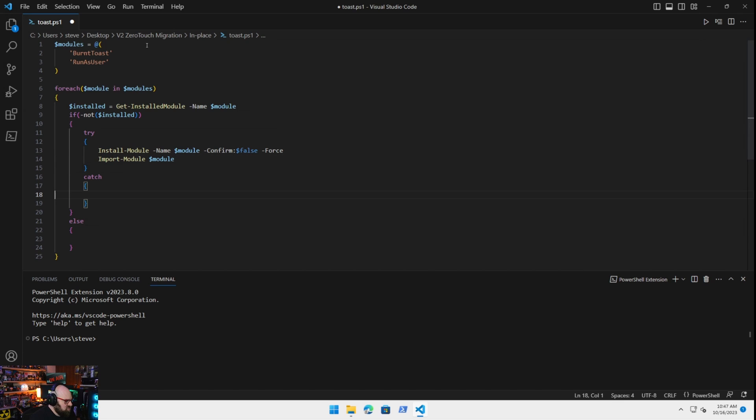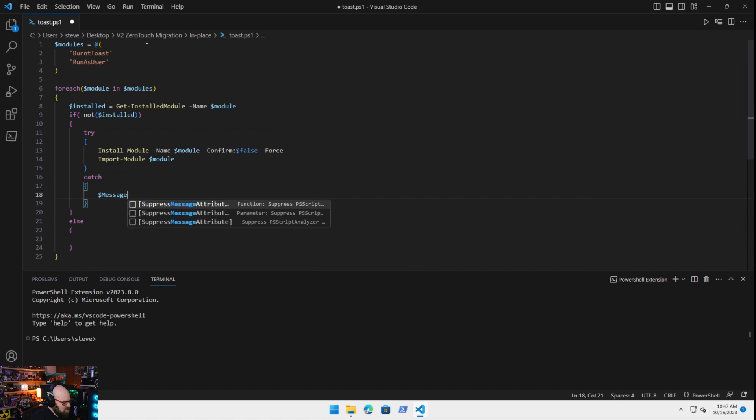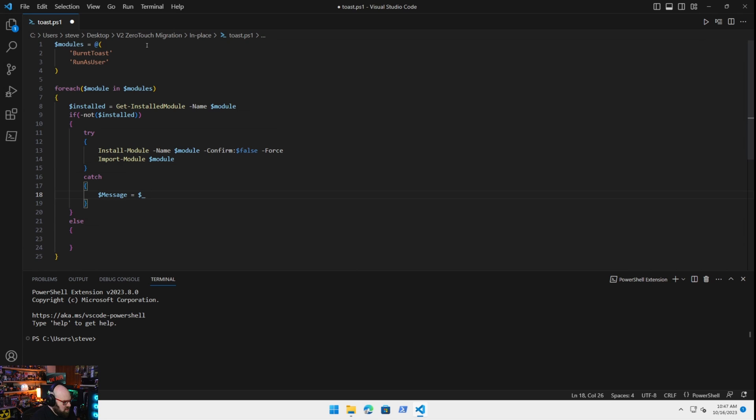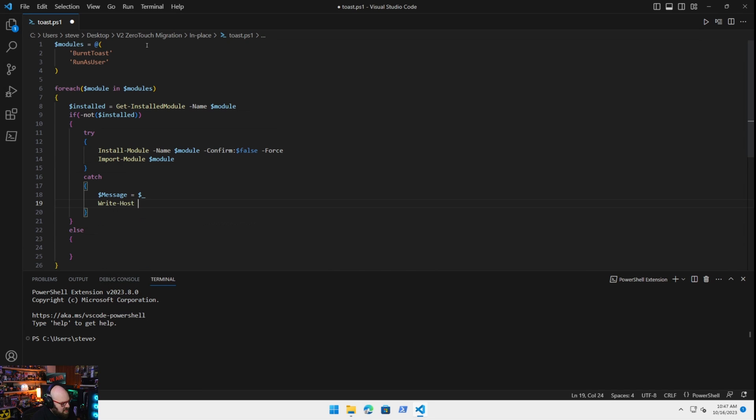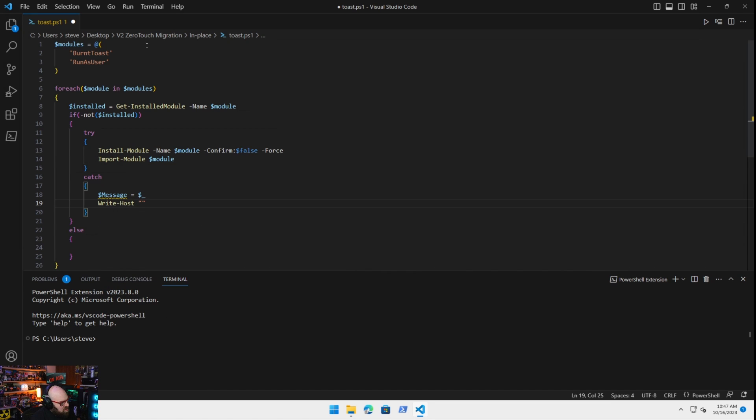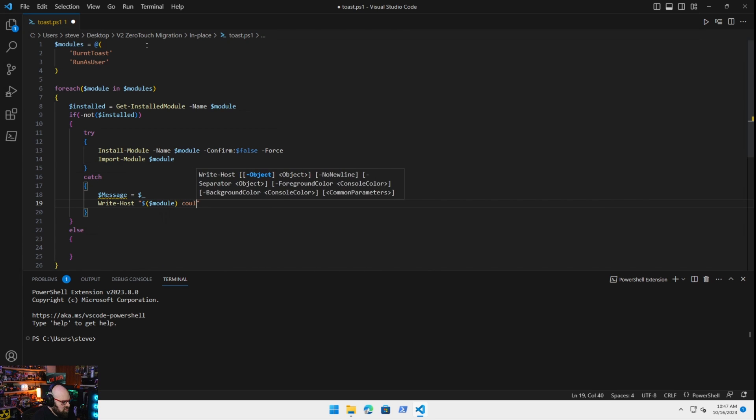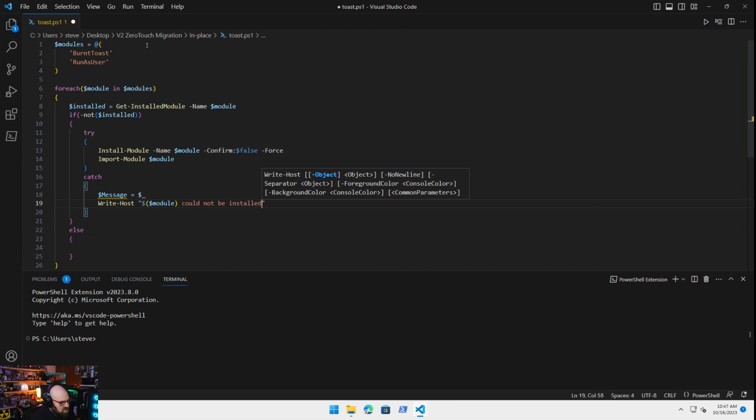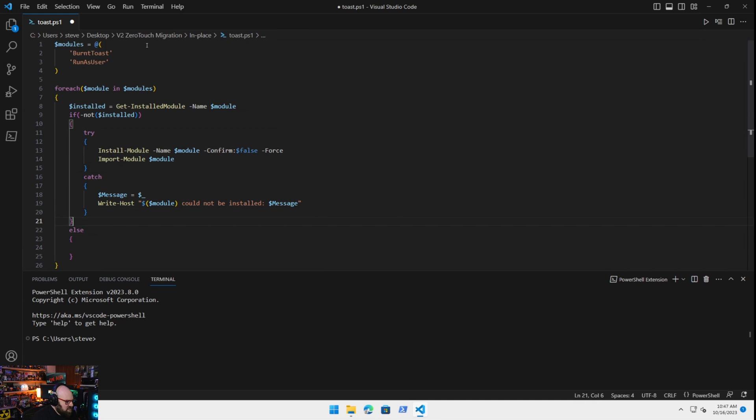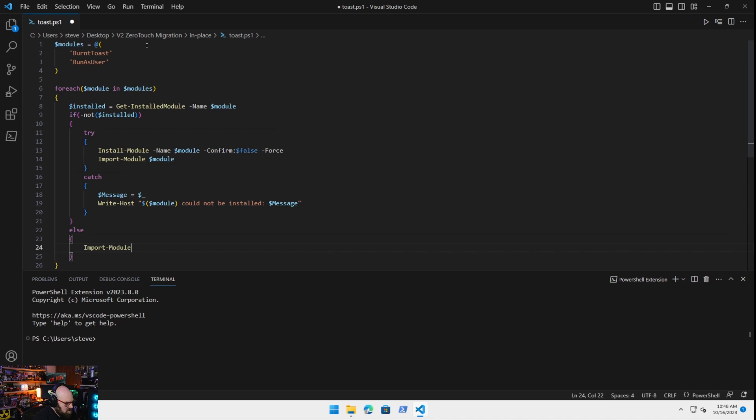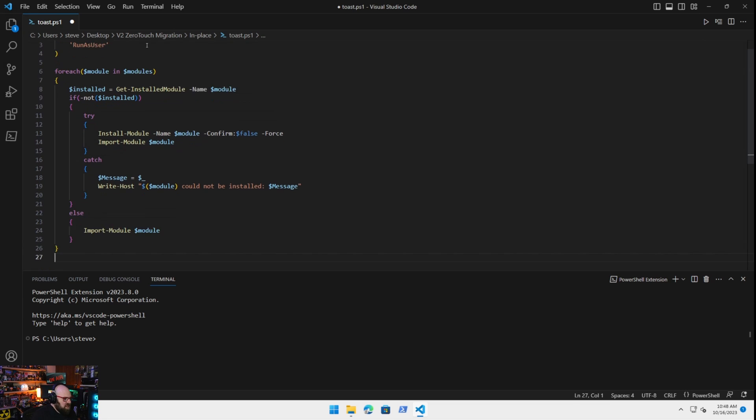Catch will create a message. That'll be the error. And we'll just write host out. Module could not be installed. And we'll pipe out the error message. Okay. If it is installed, we'll just import the module already. All right. So that should take care of those two modules.